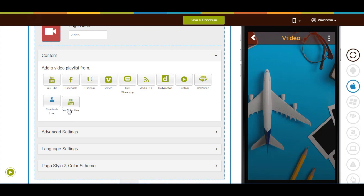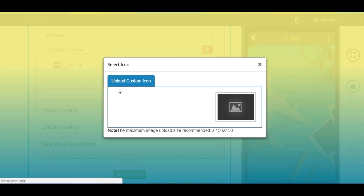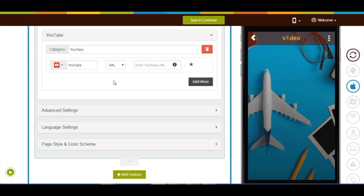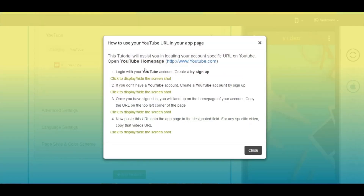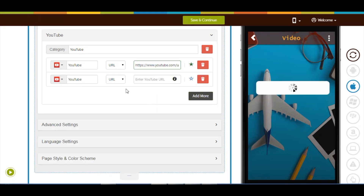Now let's add a video playlist from YouTube. Click on the YouTube icon. Here's your category name — if you want you can change it. This is your app menu name — if you want you can change it. This is your app menu icon image; from here you can change it and upload your own custom icon image. Now select your desired option: URL, channel, search, etc. Now enter your YouTube URL. To get the YouTube URL, follow our tutorial on how to use your YouTube URL in your app page. Click on the add more button to add multiple YouTube profiles.